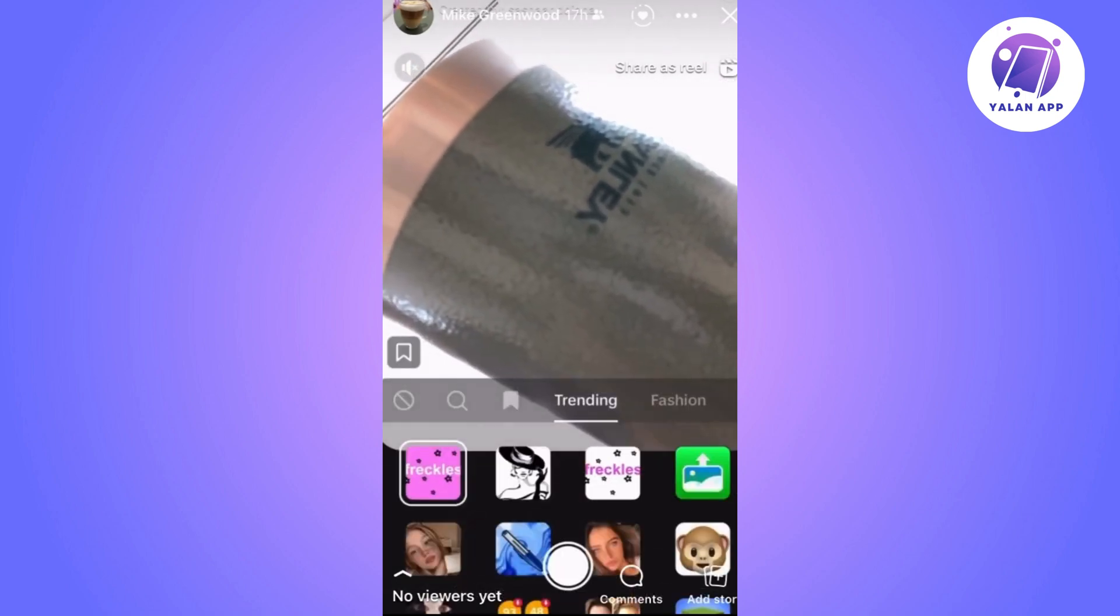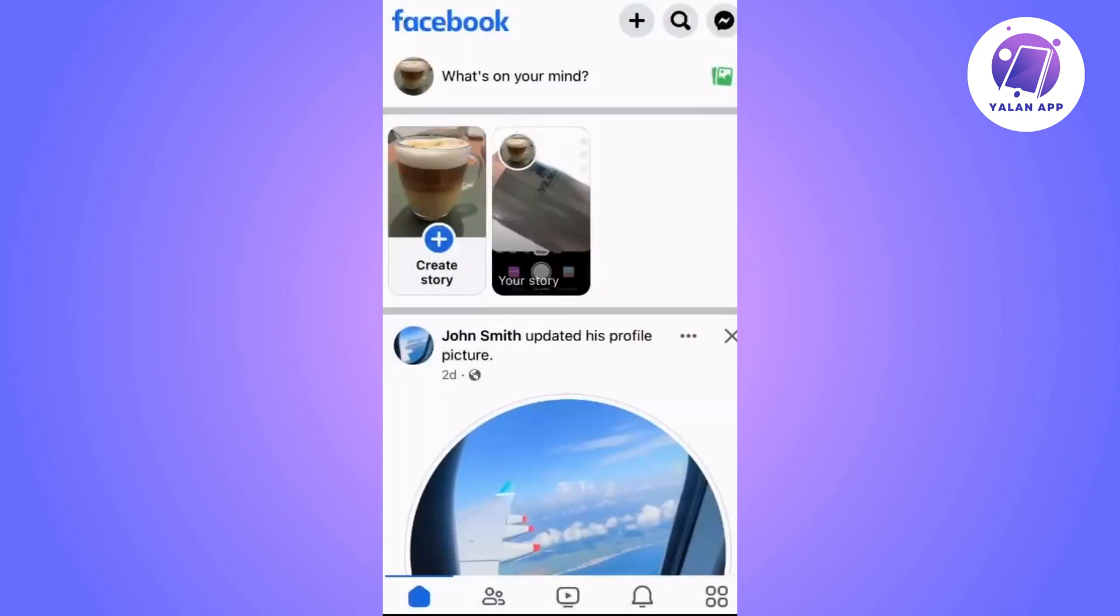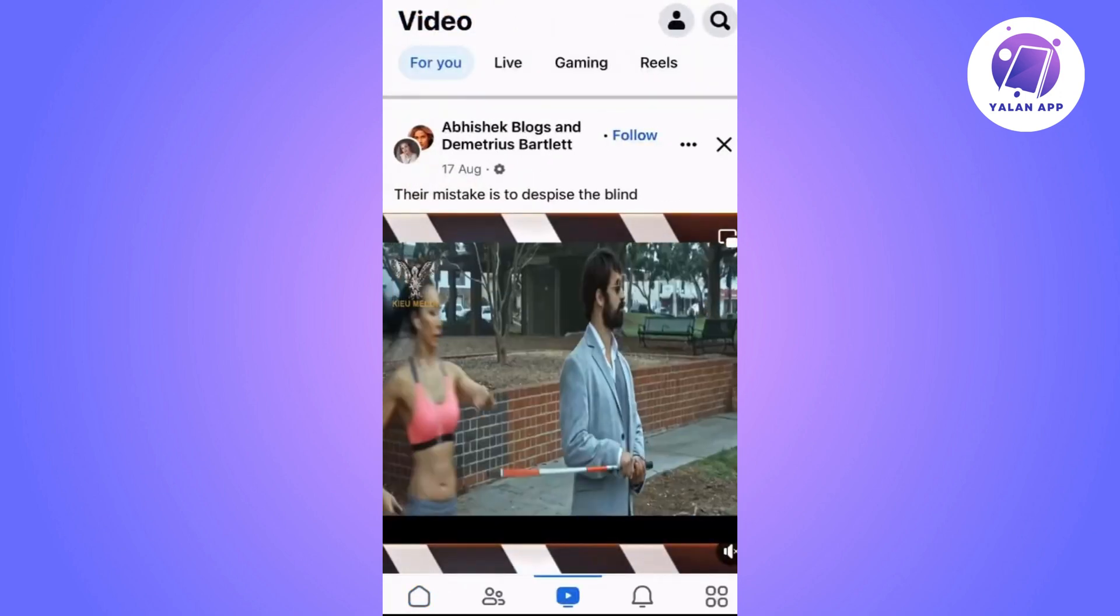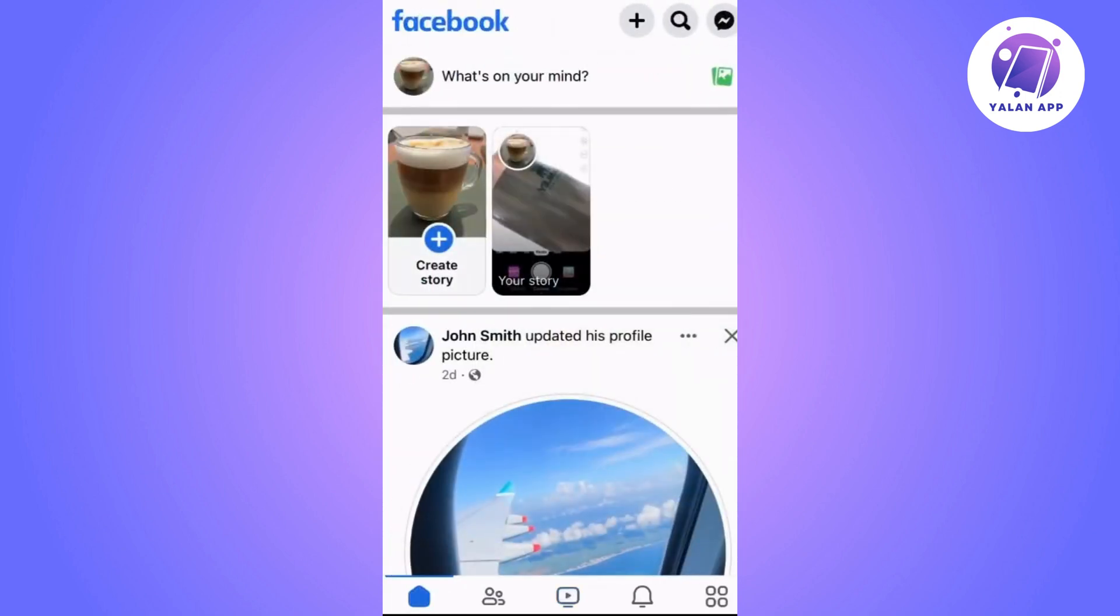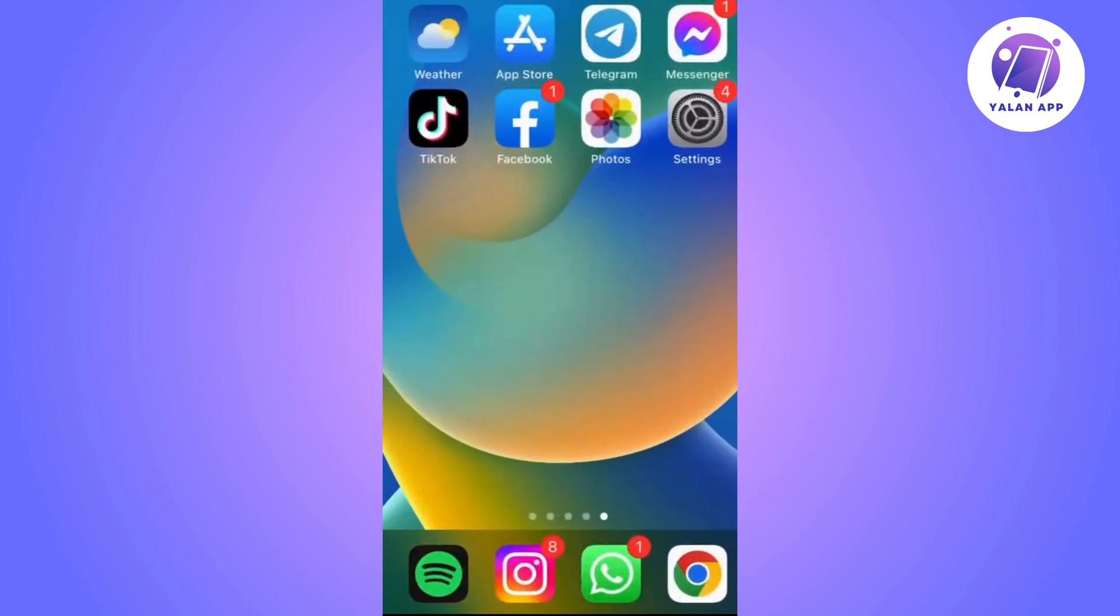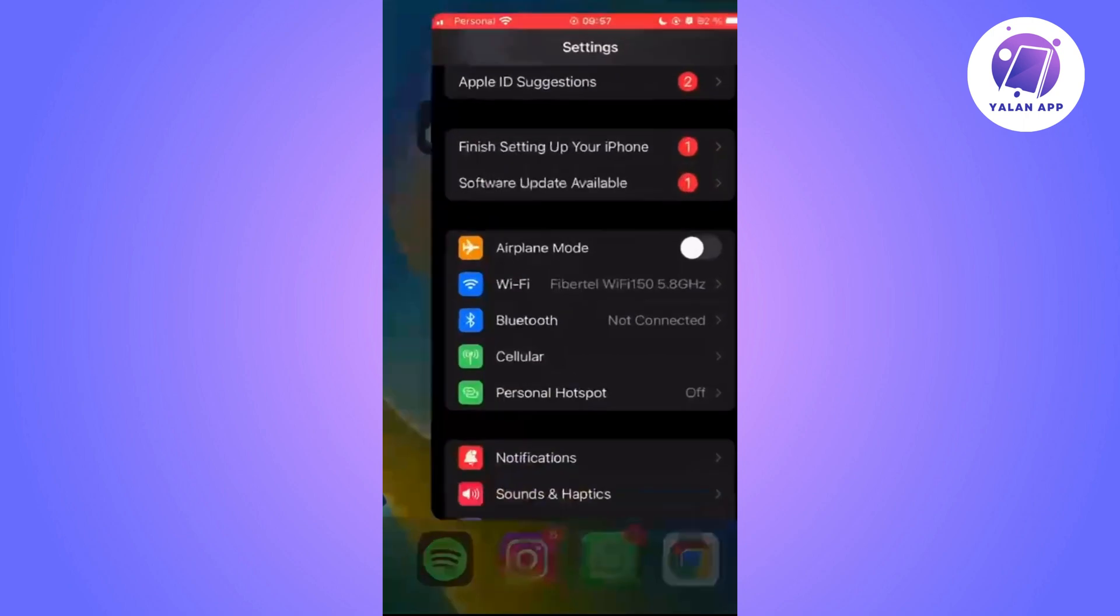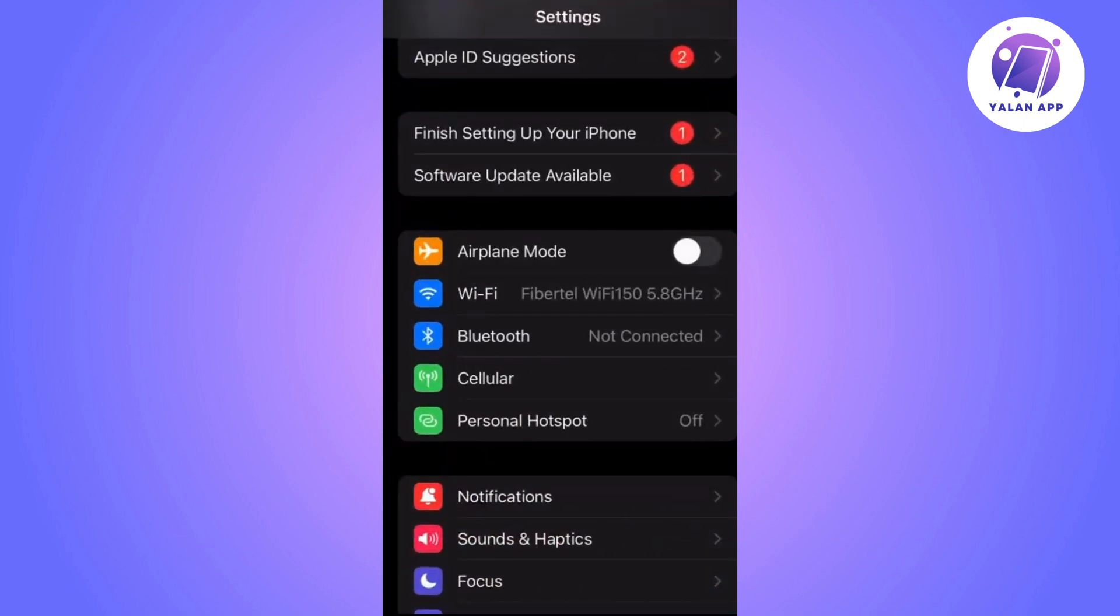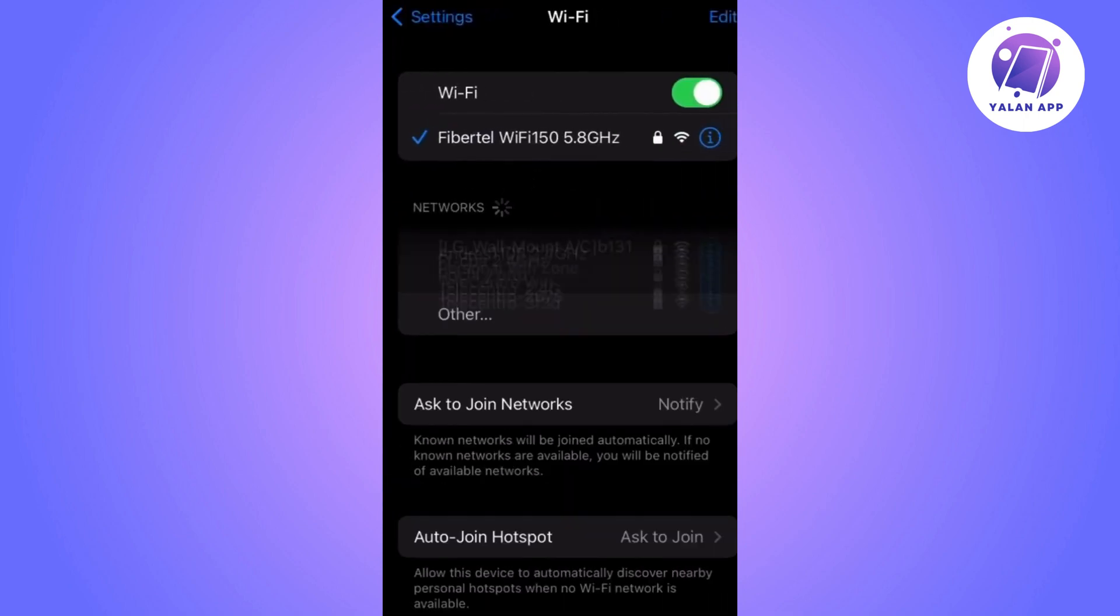If the problem persists, here's another option. I recommend checking if you are connected to a Wi-Fi network that is functioning properly. If you are using mobile data, consider switching to a Wi-Fi network.